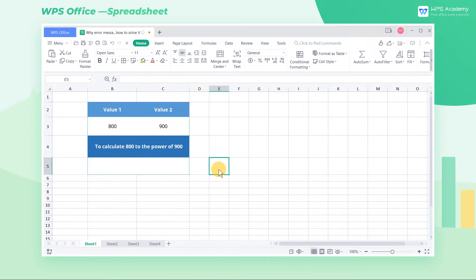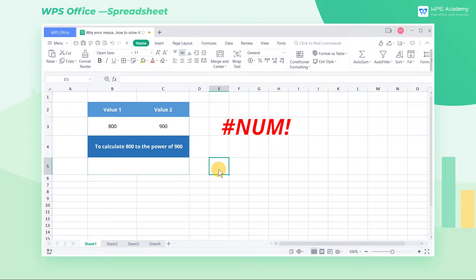We may encounter some errors when calculating in tables. One of these errors is #NUM. There are mainly three causes.